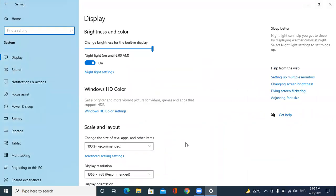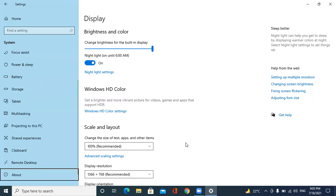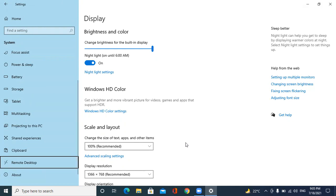In the system category, we have to select Clipboard by pressing down arrow or pressing C. I am pressing Enter to select clipboard.